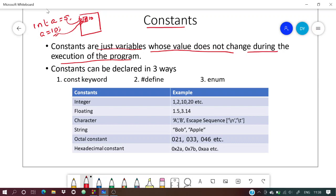With constants, if we initialize a variable as a constant, we can't reassign its value again. Once a value is given, it will remain the same throughout the execution of the program.